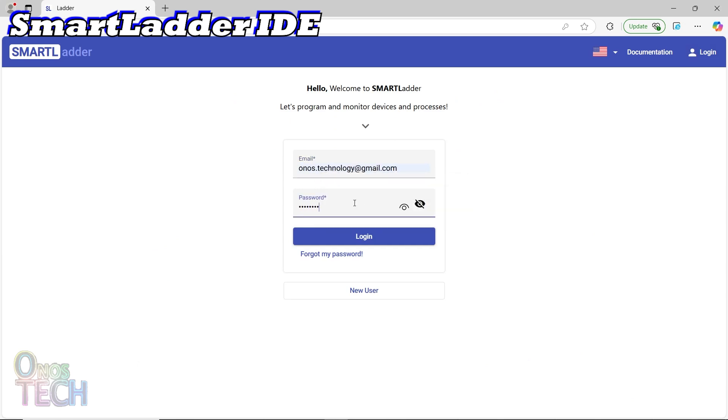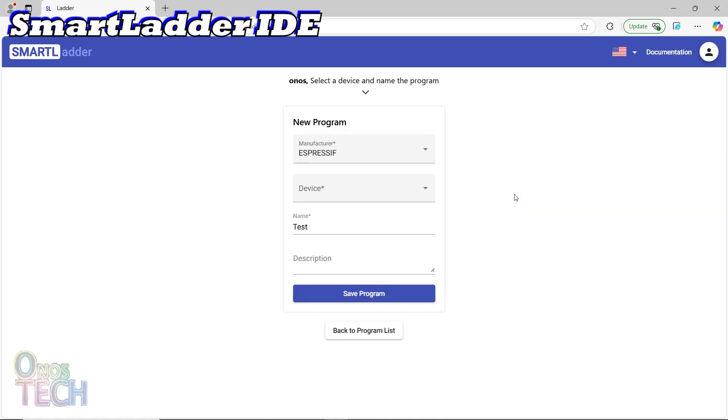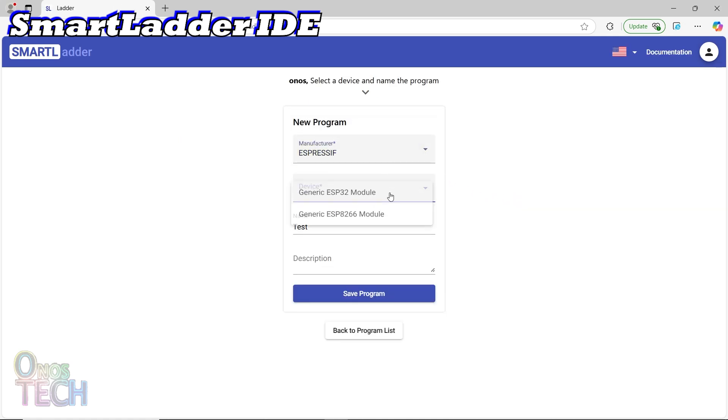We will use the same program that was created for Arduino. Click on the pencil icon, select the Espressif manufacturer, generic ESP32 model, and save the program.